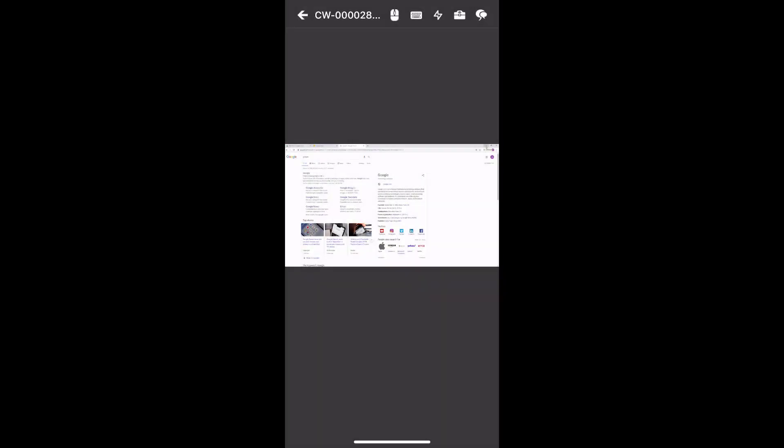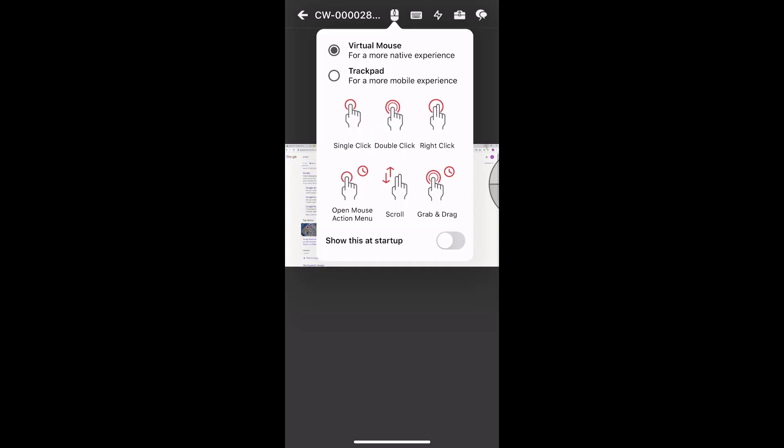First, click the mouse icon to access the mouse menu. Select either the virtual mouse or trackpad. The mouse has capabilities including single and double click, scroll, and grab and drag.